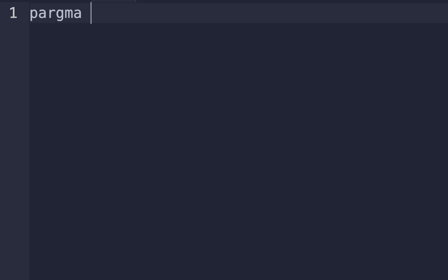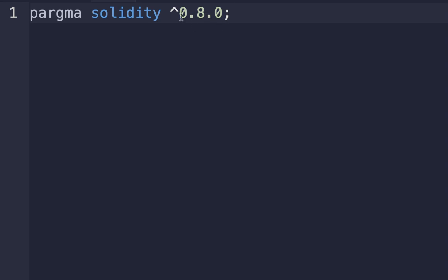The first line of code will be the version declaration. Let's write pragma solidity ^0.8.0. This line specifies the version of the Solidity compiler to be used. This means the contract can be compiled with any version of Solidity from 0.8.0 to 0.8.xx, meaning any version 0.8 or higher.